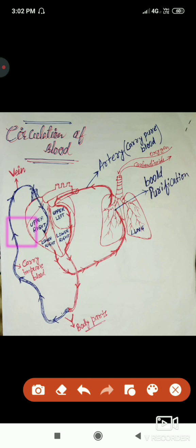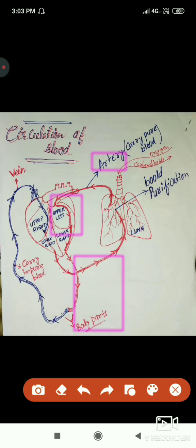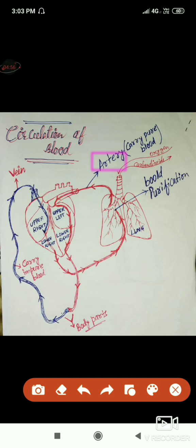Vein means the vessel that carries impure blood from the body to the heart. Artery means the vessel that carries blood from the heart to the parts of the body. So arteries transport blood from the heart to the body.